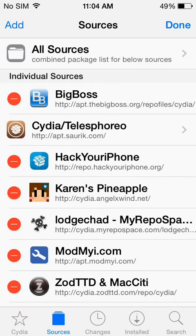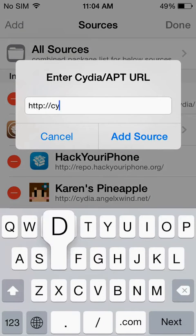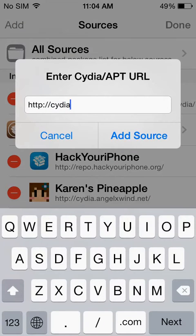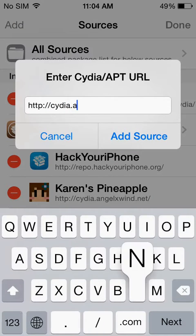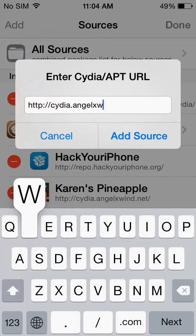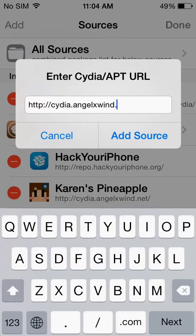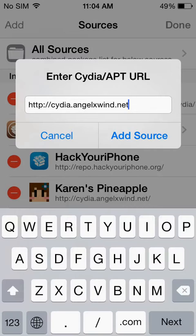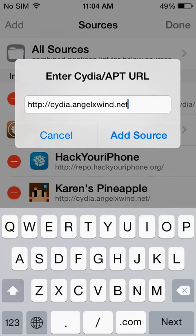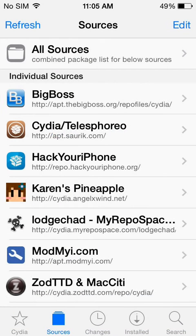So you want to go to your sources and you're going to add a new source. You're going to want to put in this source: cydia.angelxwin.net. Make sure you add that and then it will appear in your source list here.